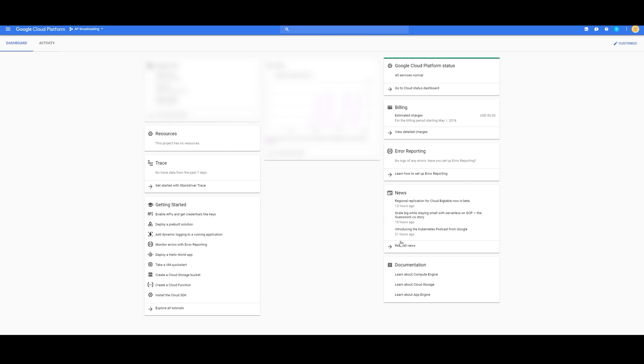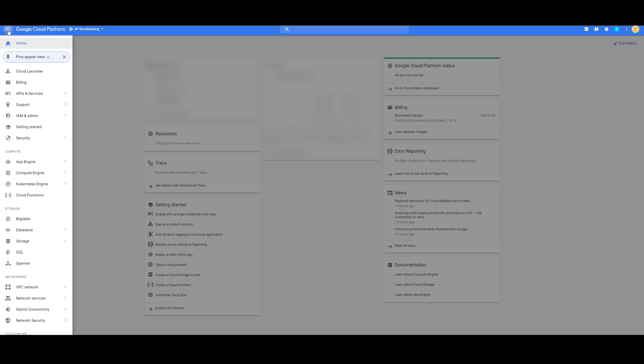After you have signed up, you'll be at the console. You're going to have to navigate over here to Product and Services. Click on that, and the menu pops up.